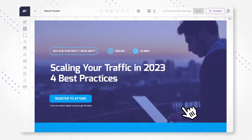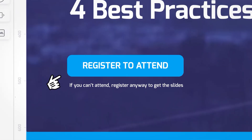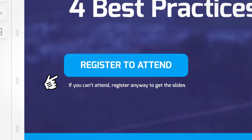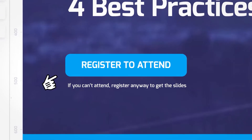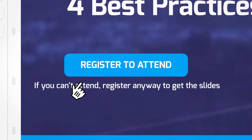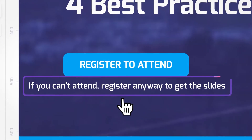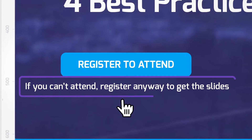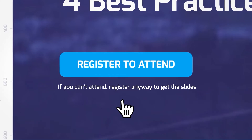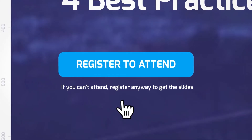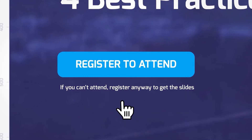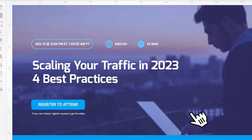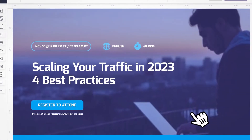Now let's take a look at the call to action. It says 'Register to Attend,' but we don't stop there — we are encouraging everyone who can't make it to the live session to register anyway to get the recording and slides after the webinar. That's how you increase the landing page conversion rate.